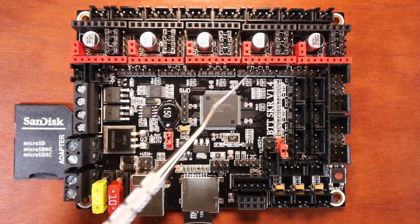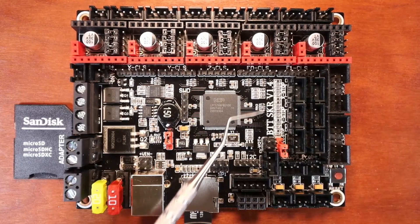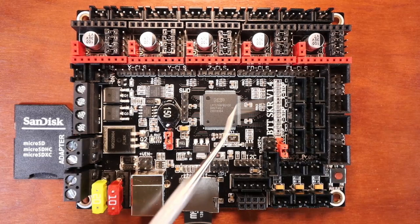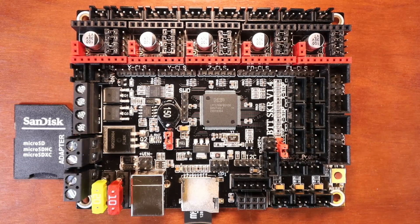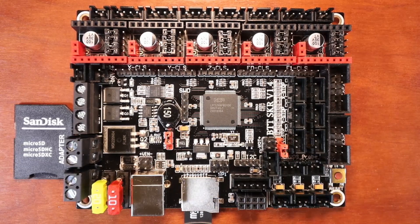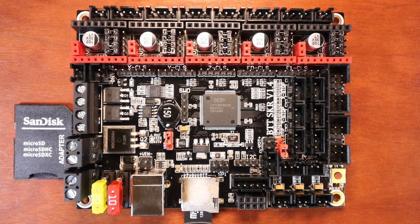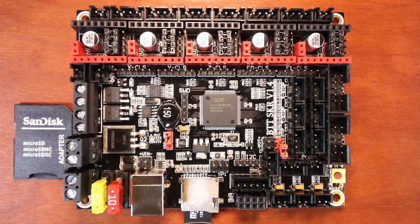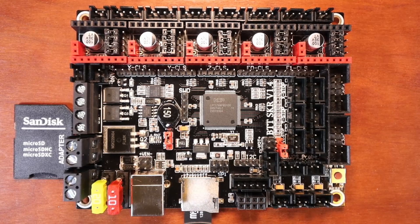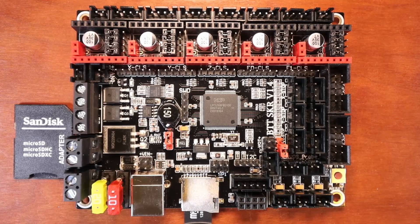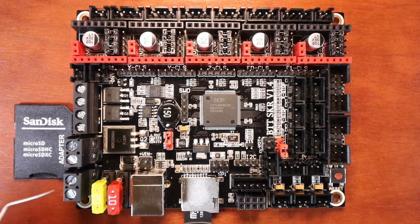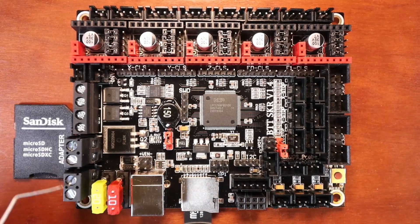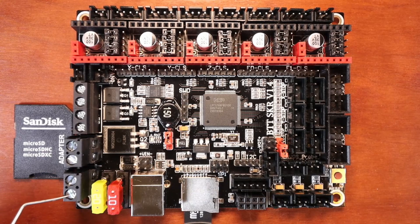Today we're going to talk about the BigTreeTech SKR version 1.4. This board is very similar to the SKR version 1.3 but does have a lot of different changes, so I'm going to go through the ones that I know so far.